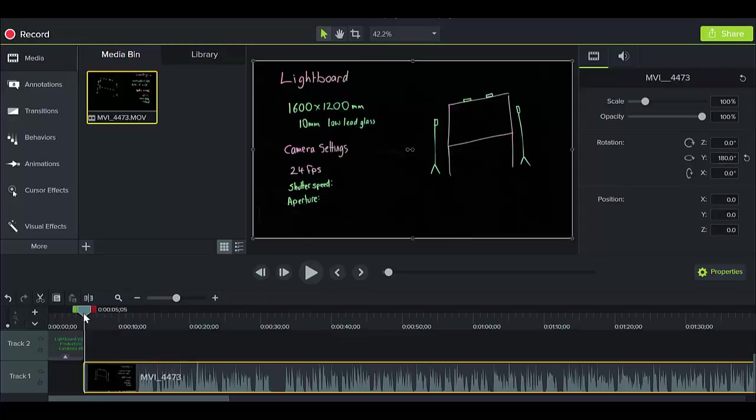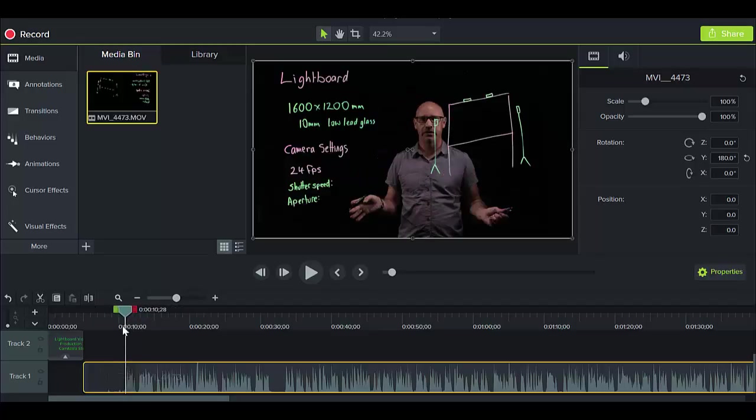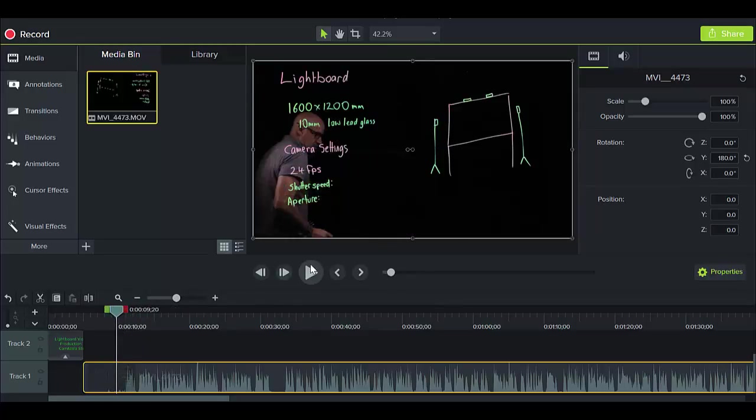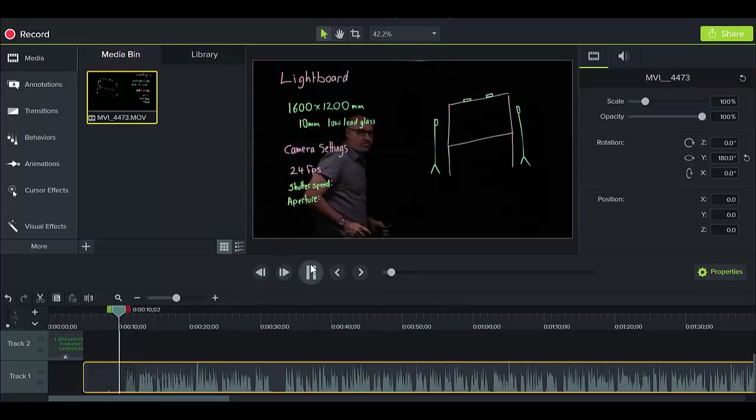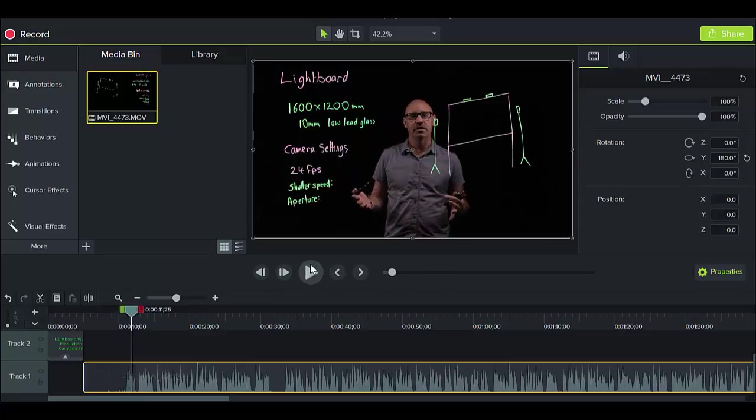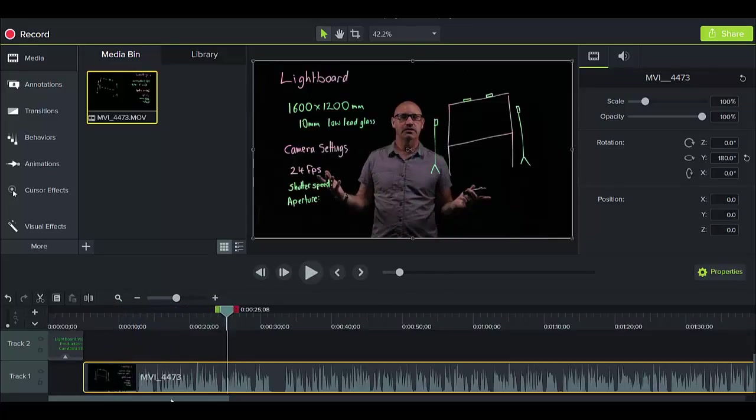Next thing we can do is look at trimming it, because as you can see from the start, I'm not even in the shot and we don't want to watch me walking into the shot and getting organized. So I'm going to trim all of that off now.